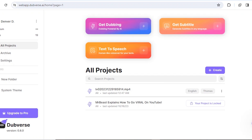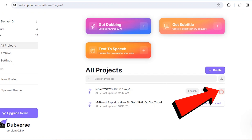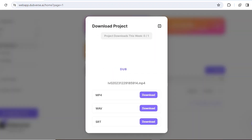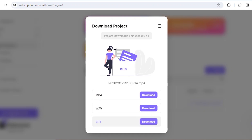After the process is done, click the three dots and click download. Finally, choose the video format and proceed with the download.